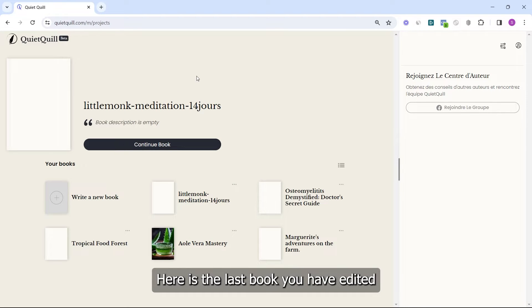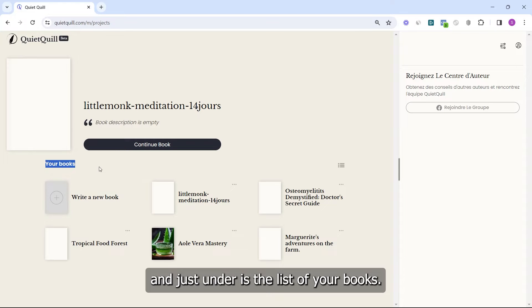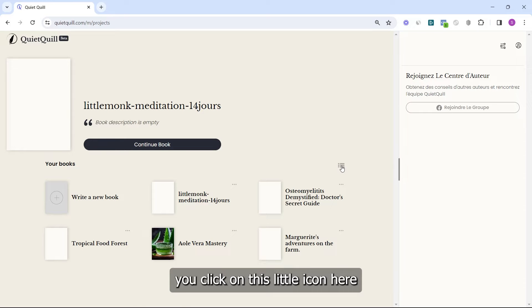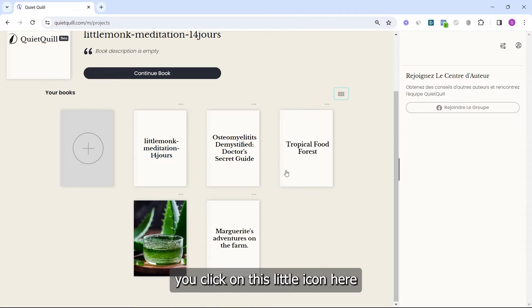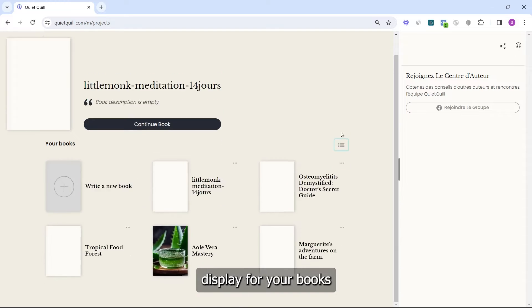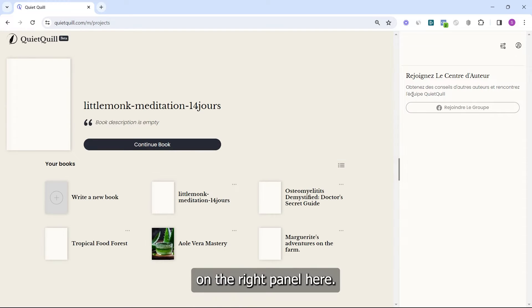This is your main dashboard where you can find all your books. Here is the last book you have edited, and just below is the list of your books. If you want a different display, click on this little icon here and you will see another display for your books.